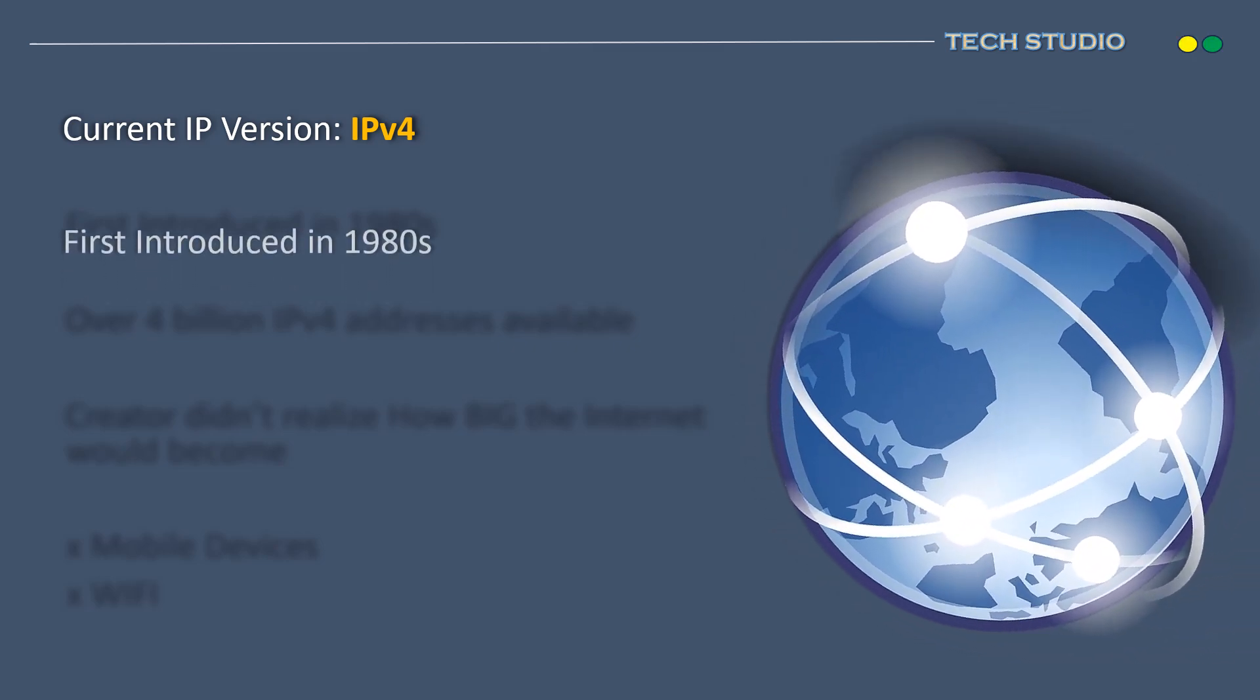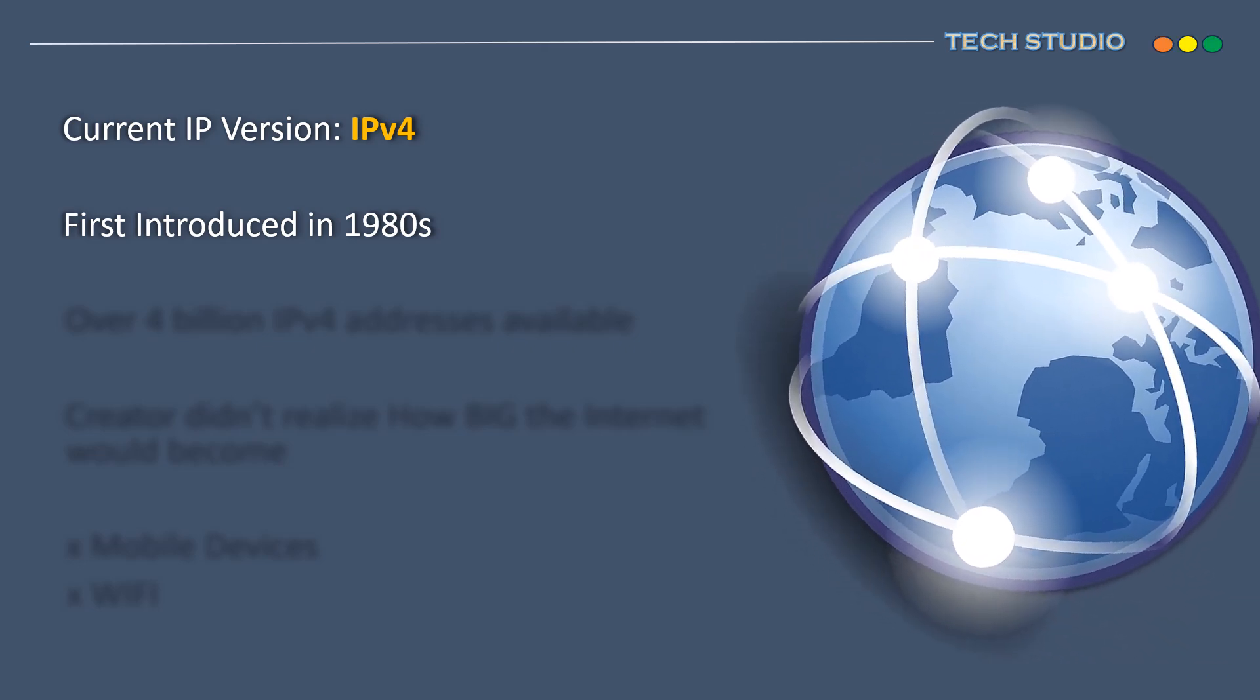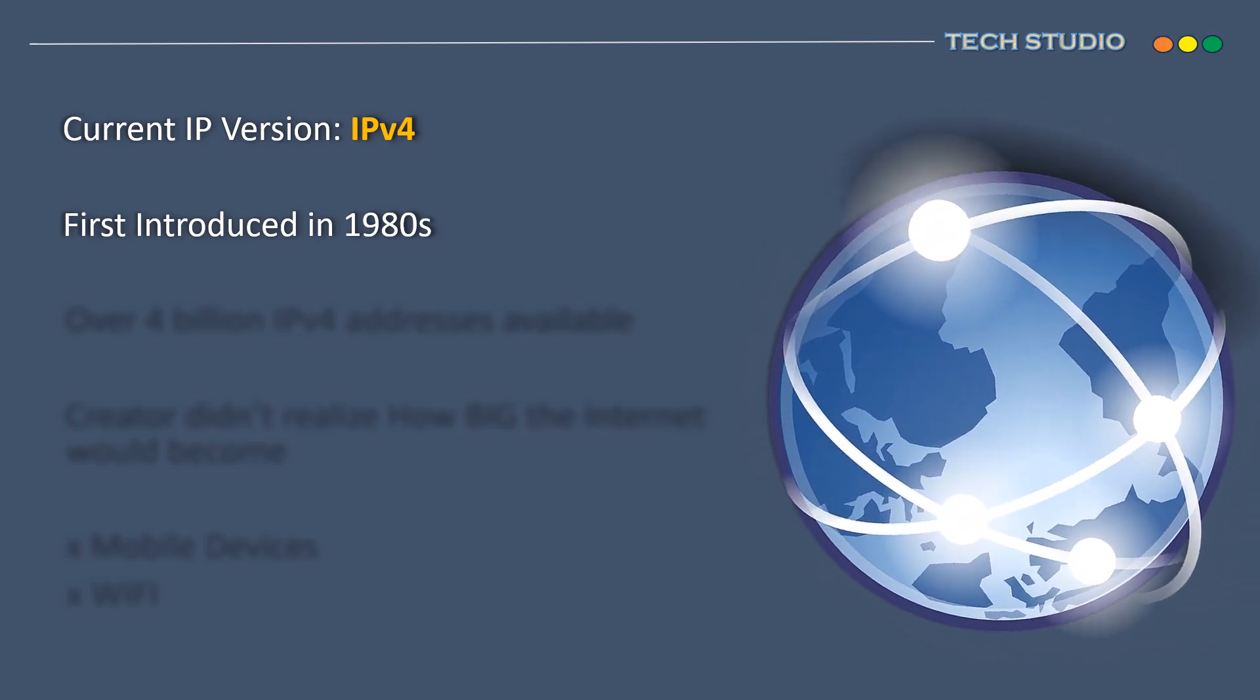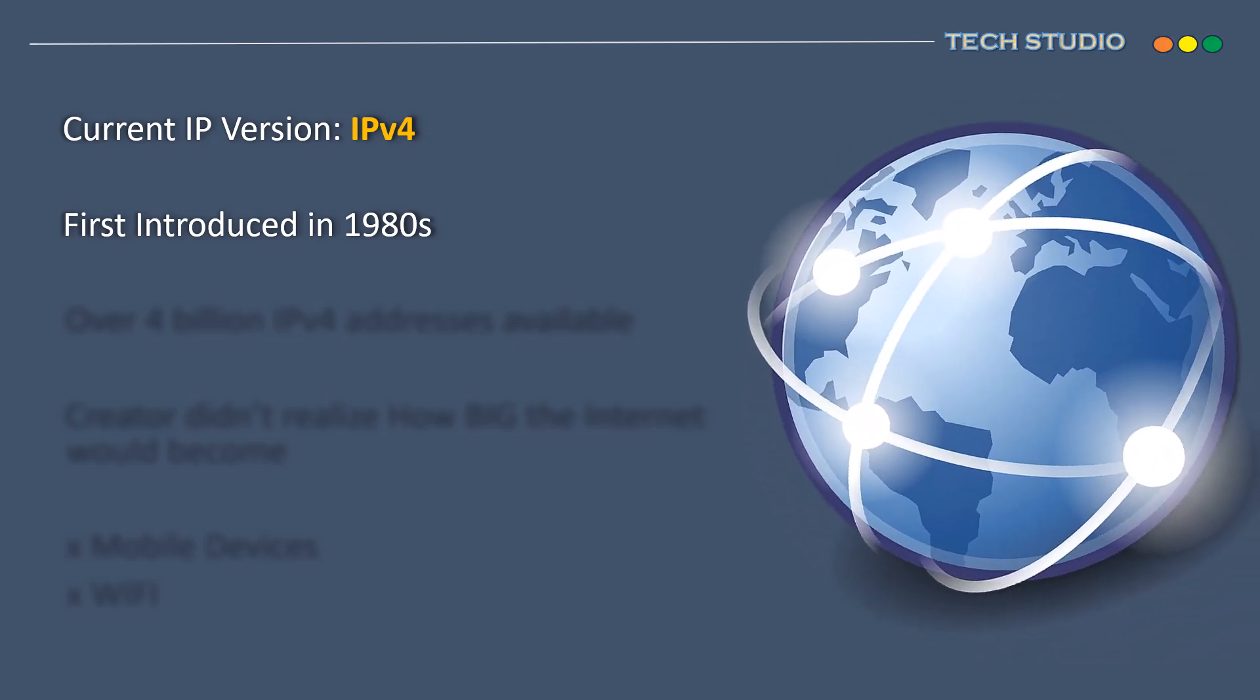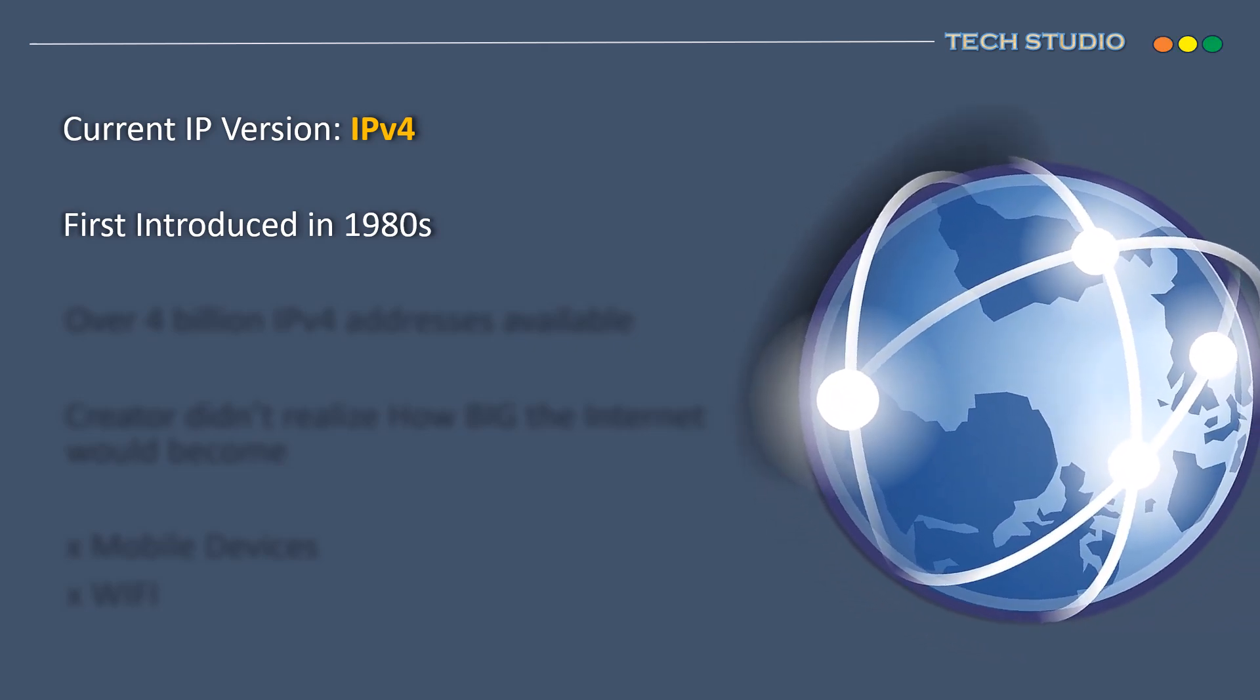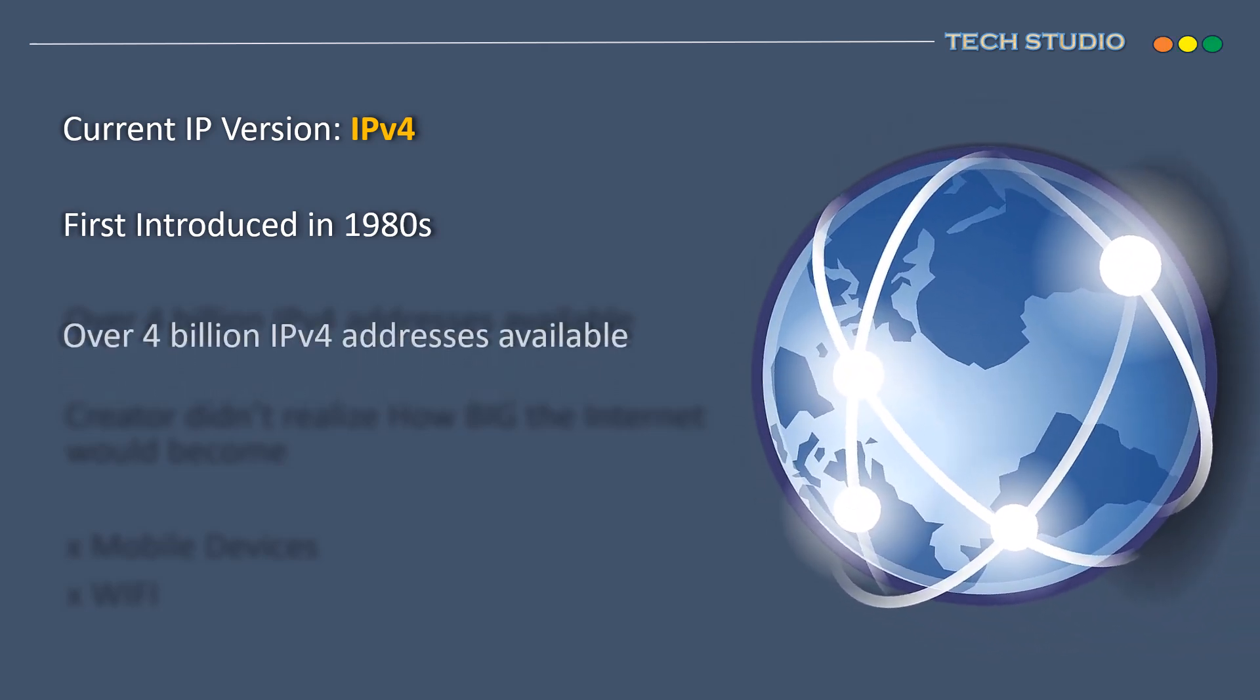IPv4 was first introduced in the 1980s, marking over four decades of its use. It employs a 32-bit addressing system, allowing for up to 4 billion IP addresses.